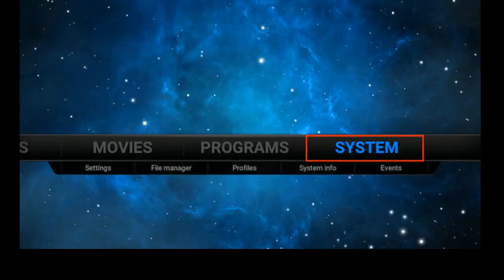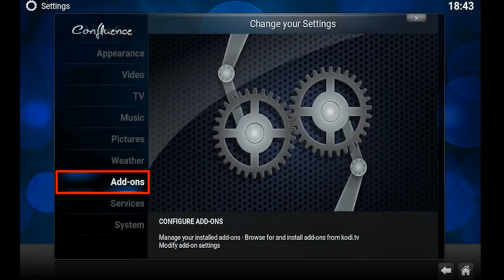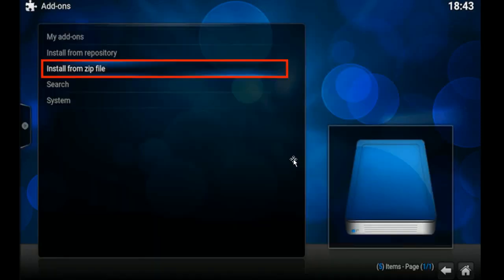So now we go back to the home screen and we're going to select System. Then we're going to go down and select Add-ons. Then we're going to select Install from Zip File.